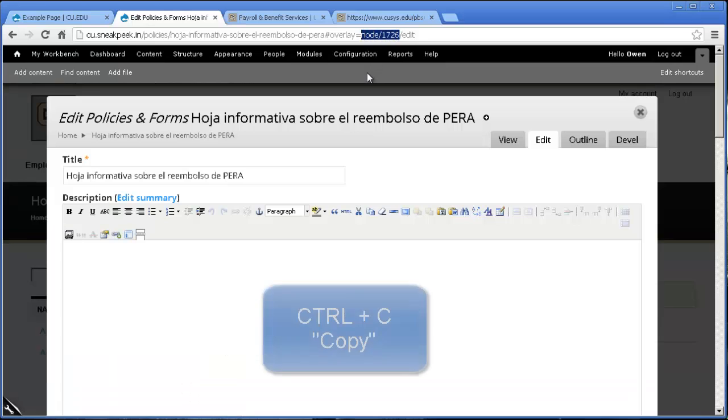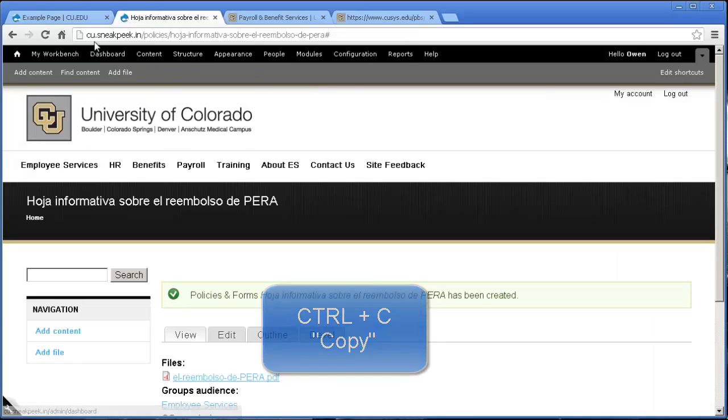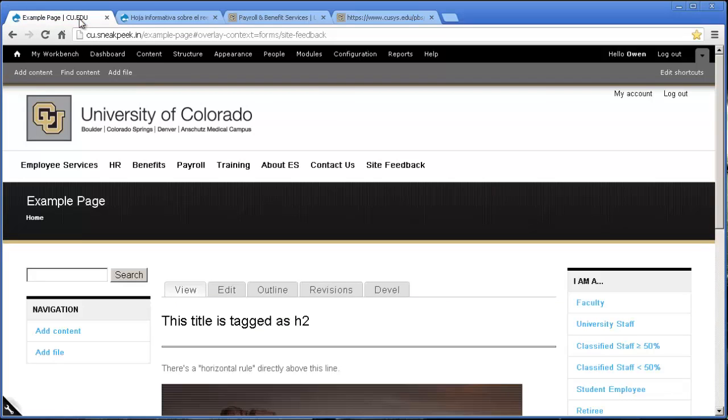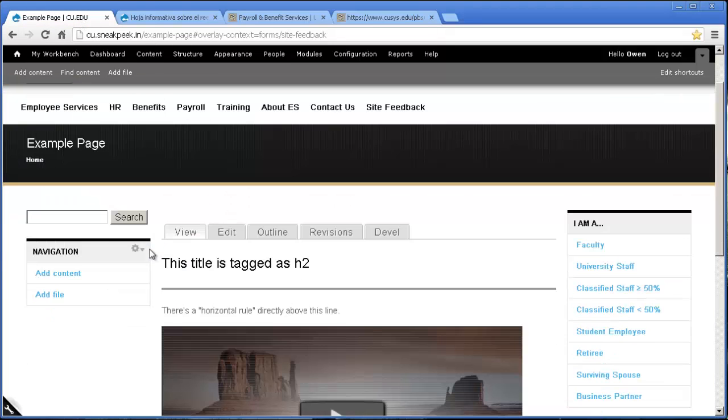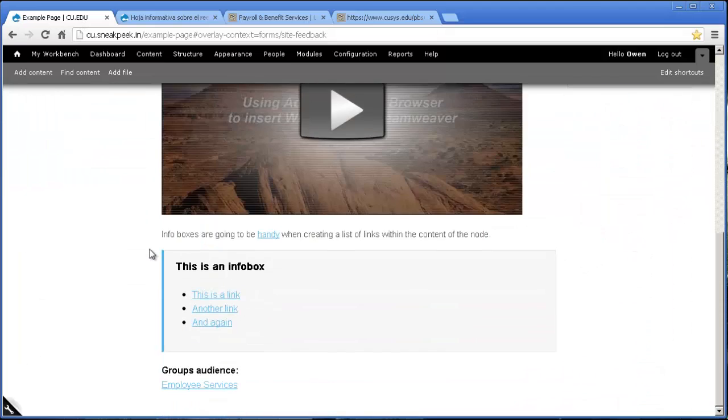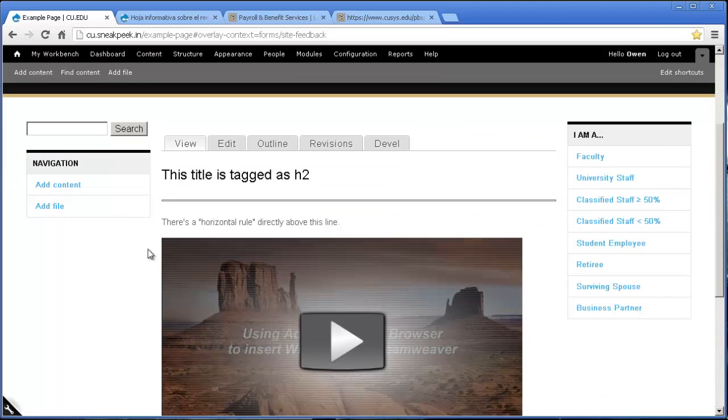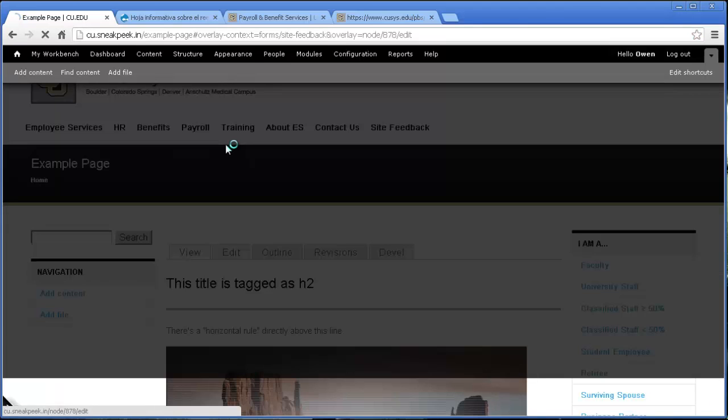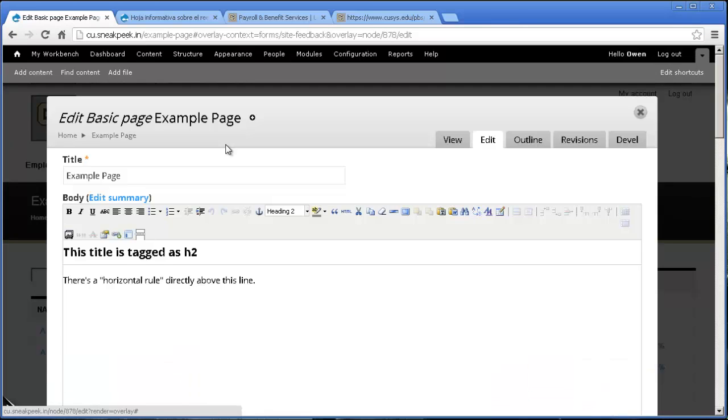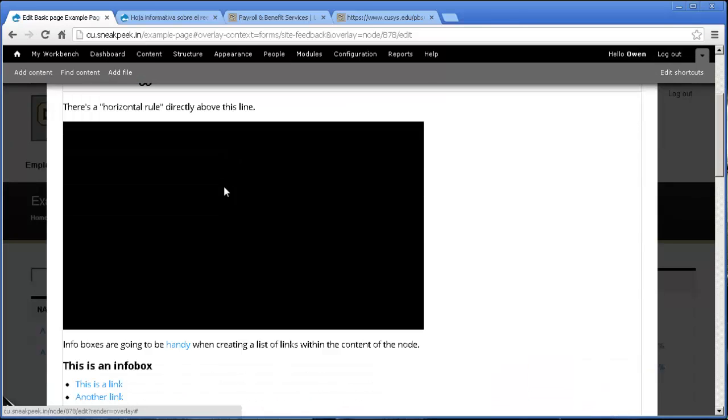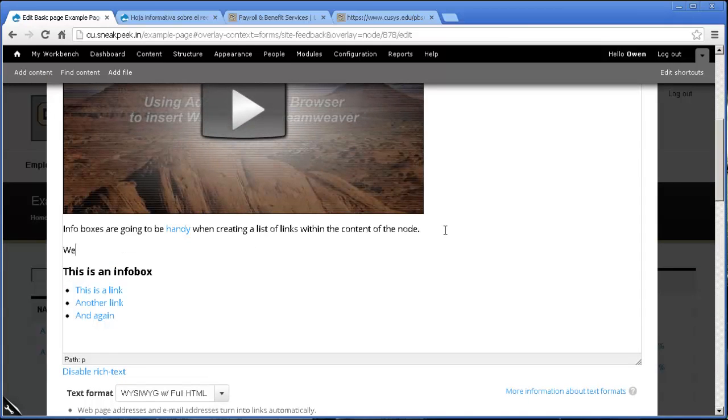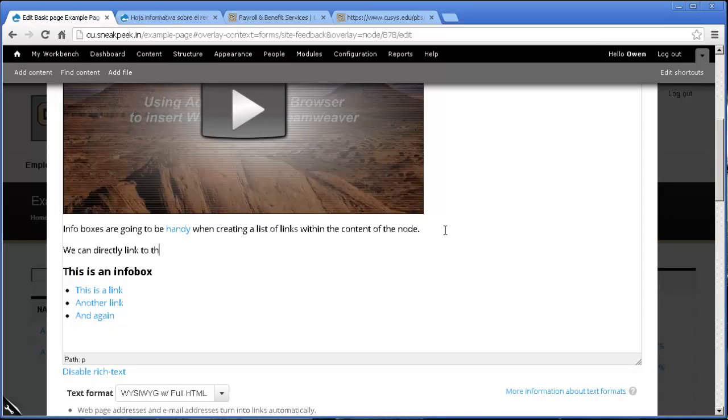So we're going to Ctrl-C that to copy it to our board. And we're going to go into my example page that have a few things running here. And we're going to edit it to put this in. And we can directly link to this node by doing the following.